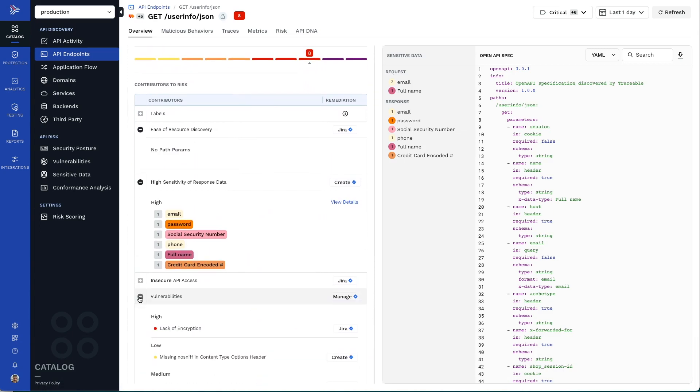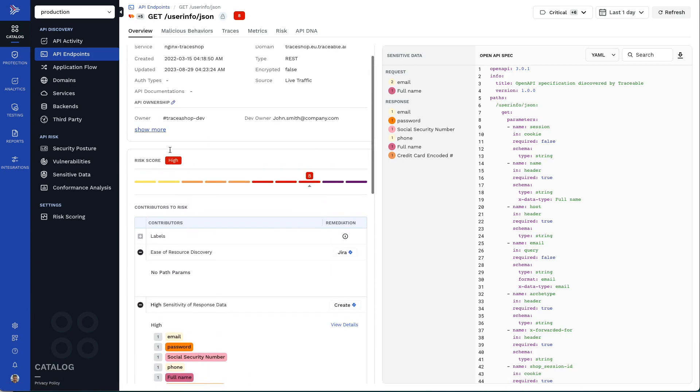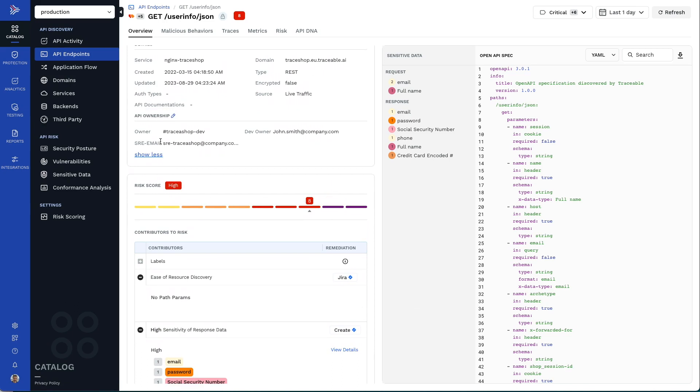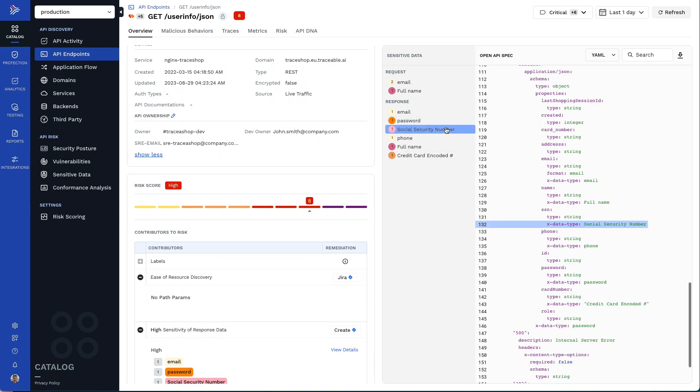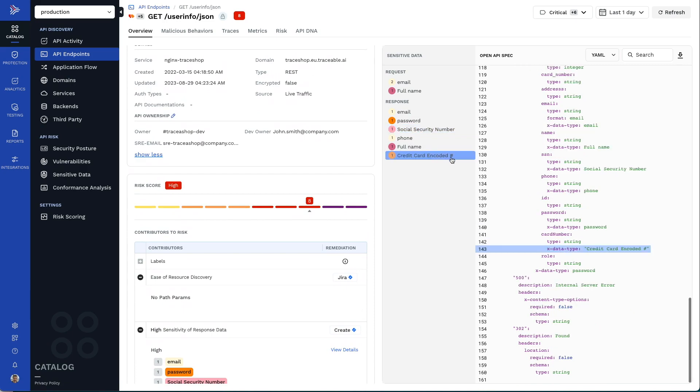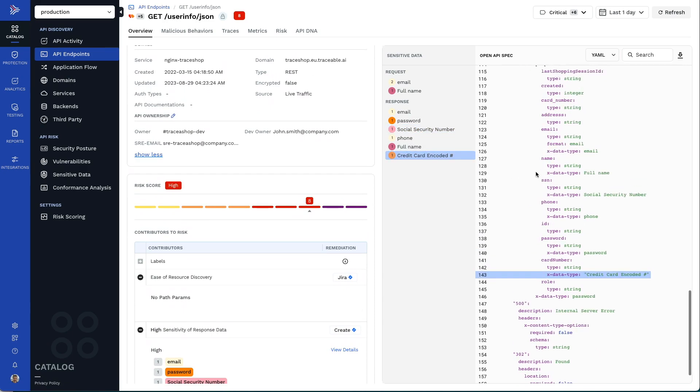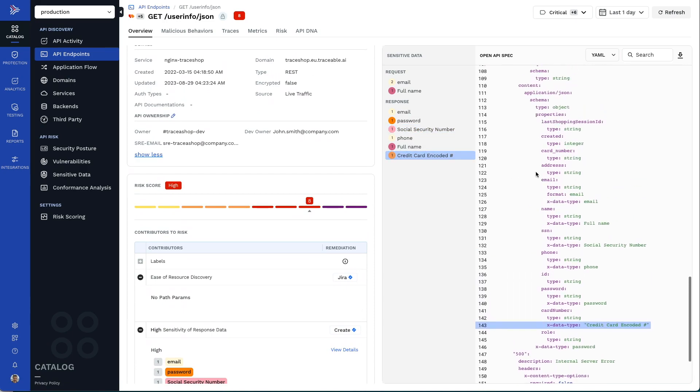The overview also makes it easy for you to see valuable details such as the owners of each API endpoint, as well as whether or not it is handling sensitive data, which you can see highlighted in the auto-generated OpenAPI specification.